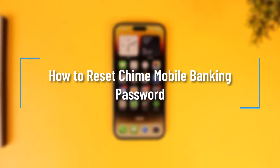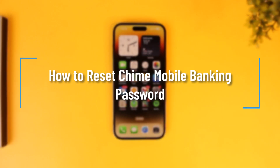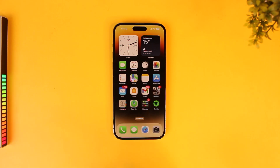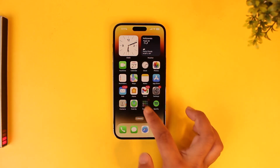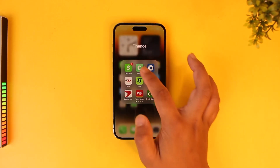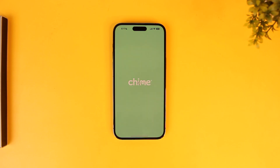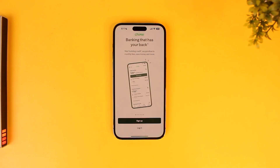How to reset your Chime mobile banking password. If you forgot the password to your mobile banking account for the Chime bank app, it is quite normal to reset it. All you have to do is simply go ahead and launch the Chime mobile banking application, and this is the type of interface that you will be able to see.